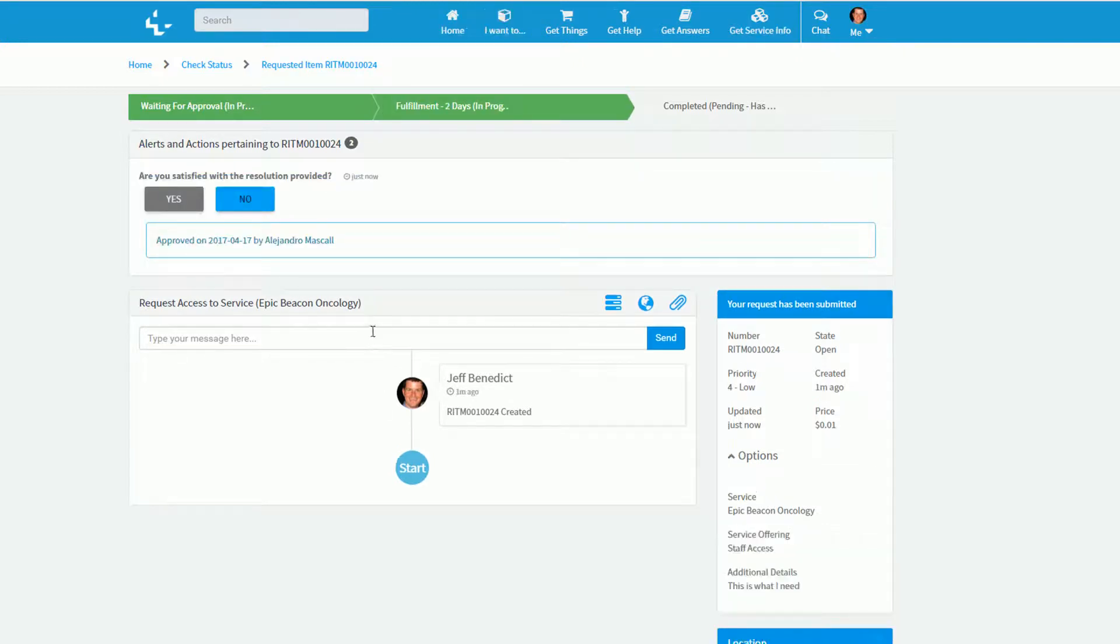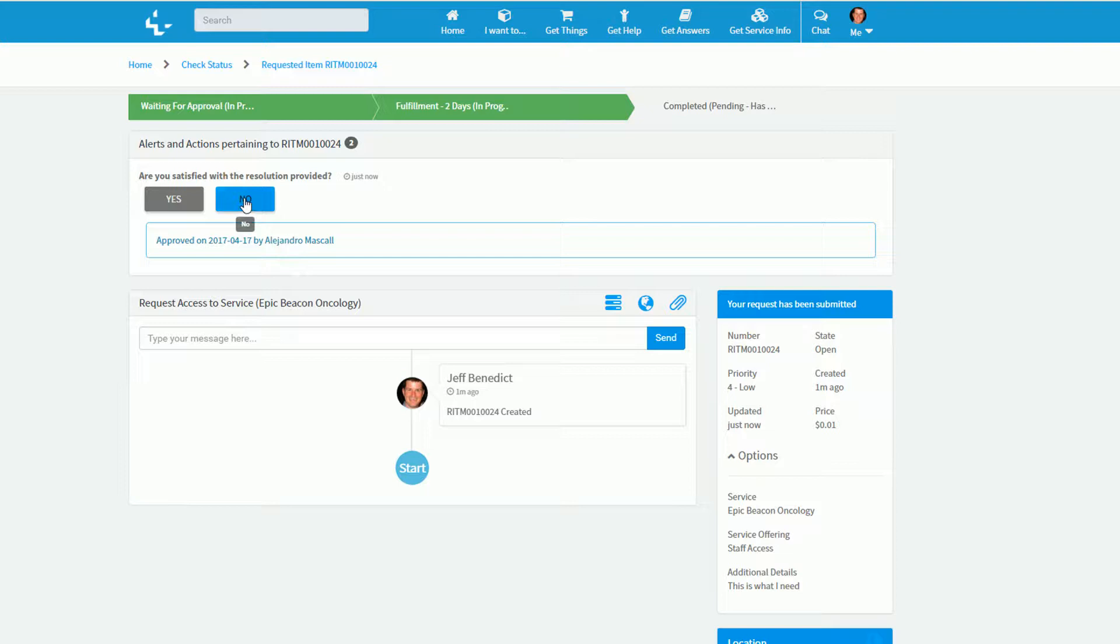As the request is progressing, I may be prompted to provide additional information along the workflow, or in this case I am being prompted to validate that this access has indeed been set up on my behalf appropriately.